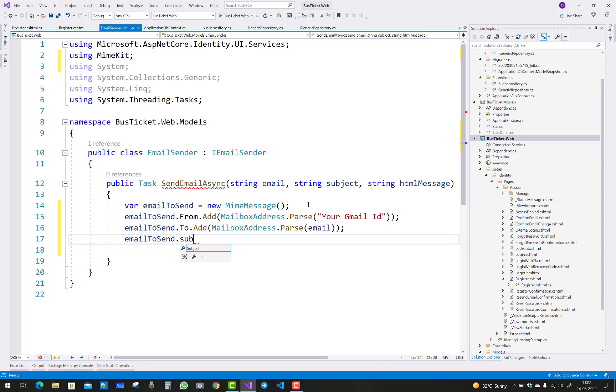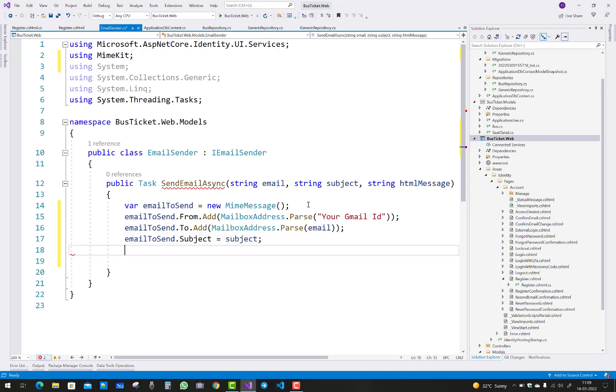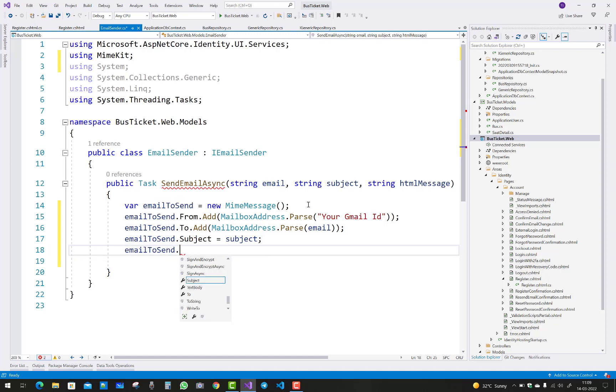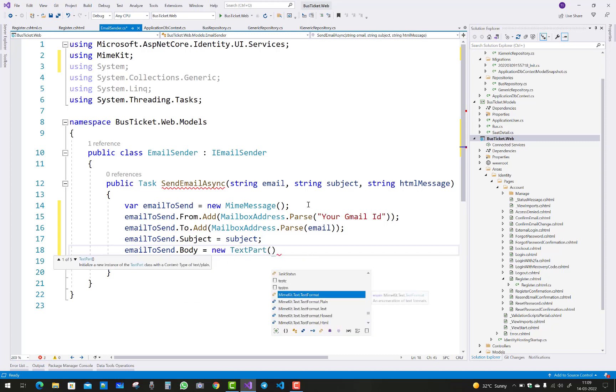emailToSend.Subject, pass the subject from the parameter. And the next thing is the body content, so emailToSend.Body equals to new TextPart.